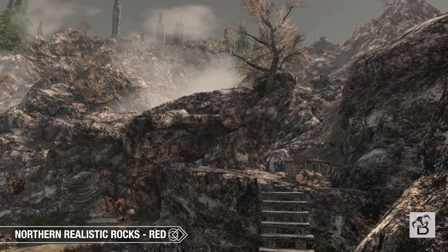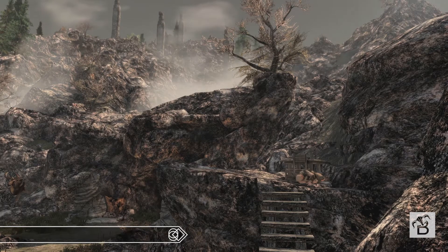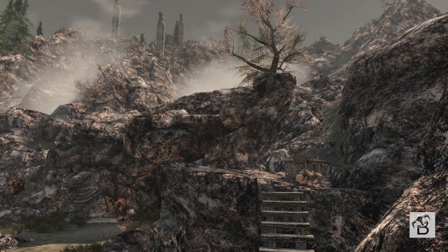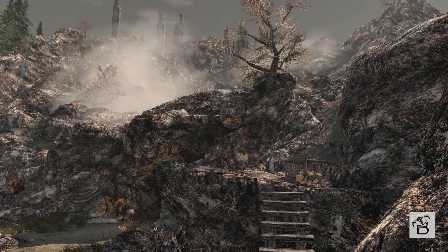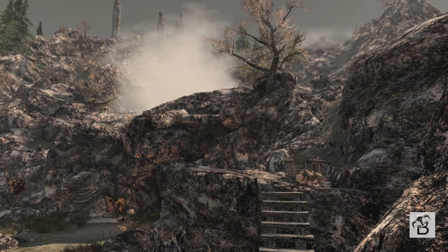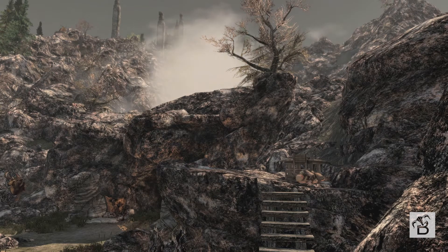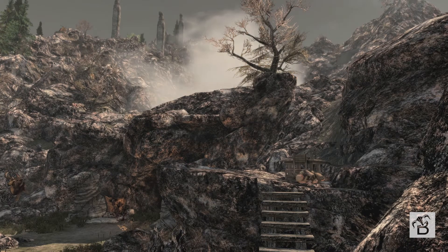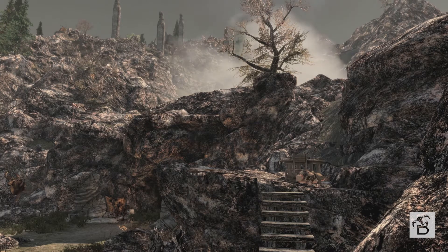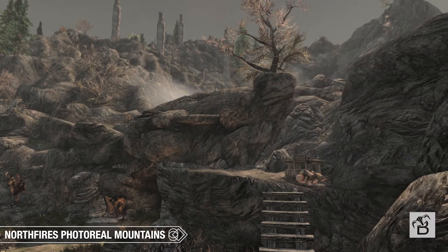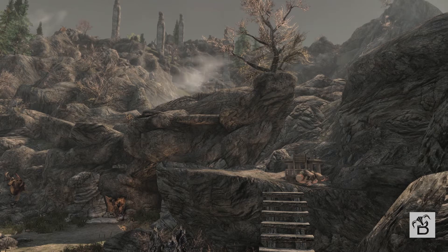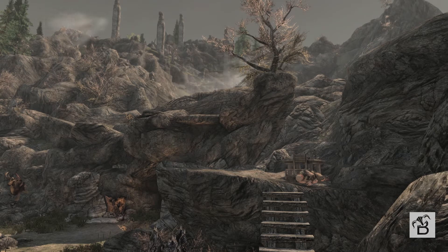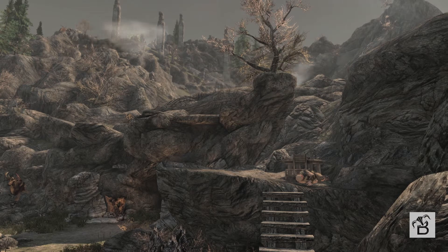We'll compare them to the vanilla textures in the next screen. Again, this Northern Realistic Red — it is good because it changes the whole color of the mountains. The vanilla mountains are all gray, and this adds a nice red color to it. At a distance it's cool to have that different look, but really when we see the close-up it's not that great. Northfire's again — not looking too bad there, I'd probably put this in my top three.